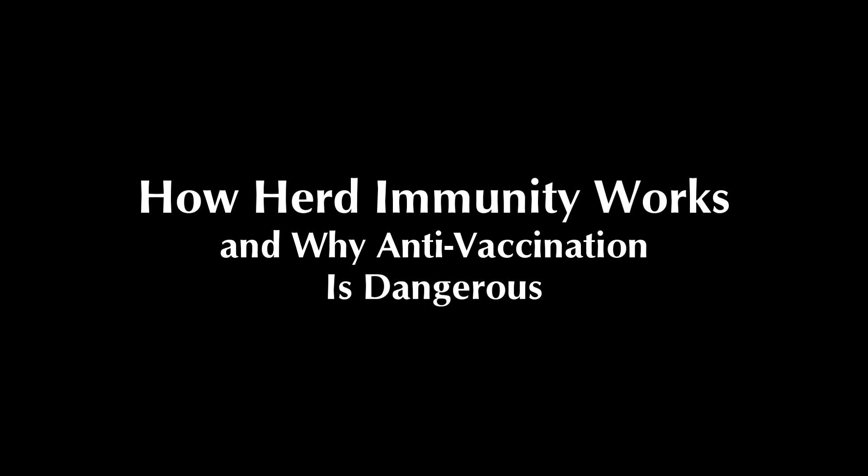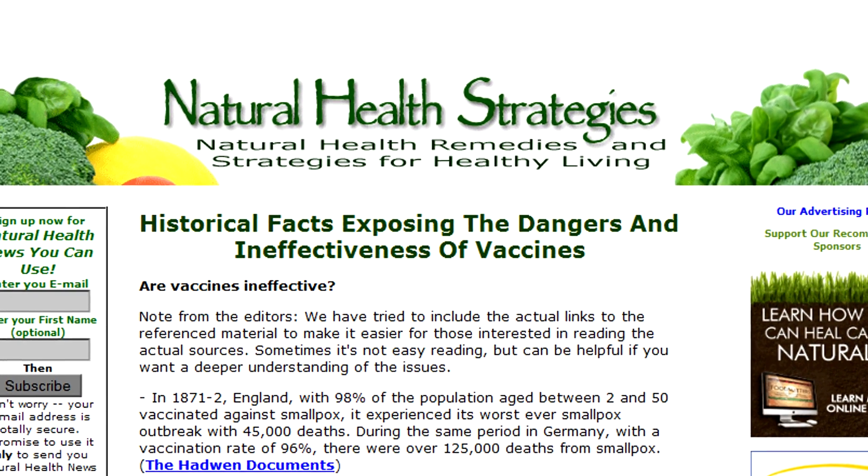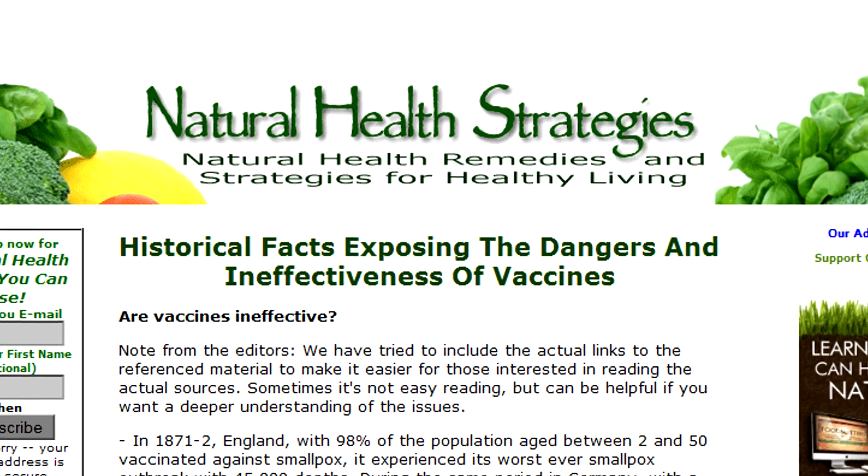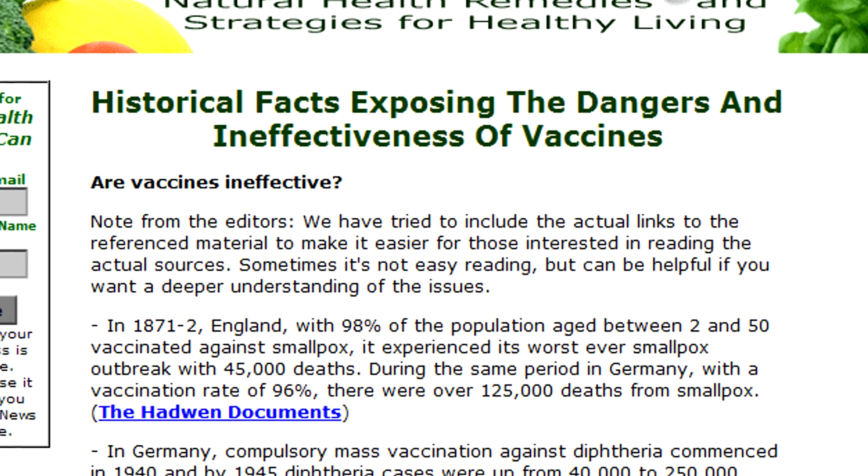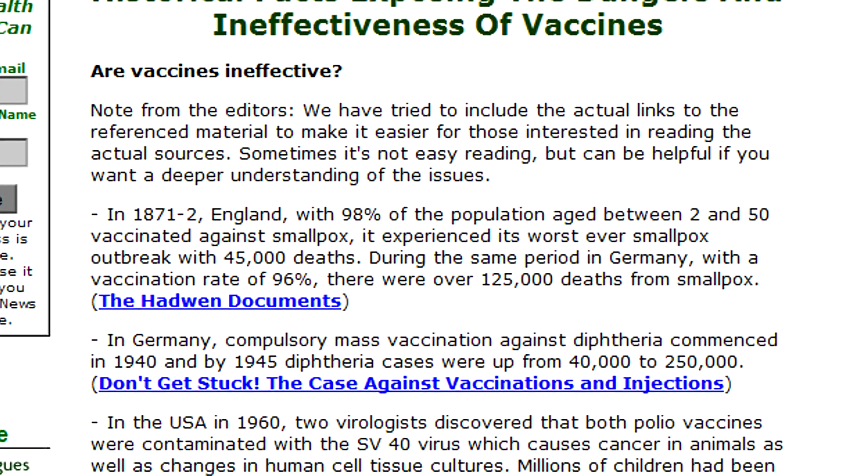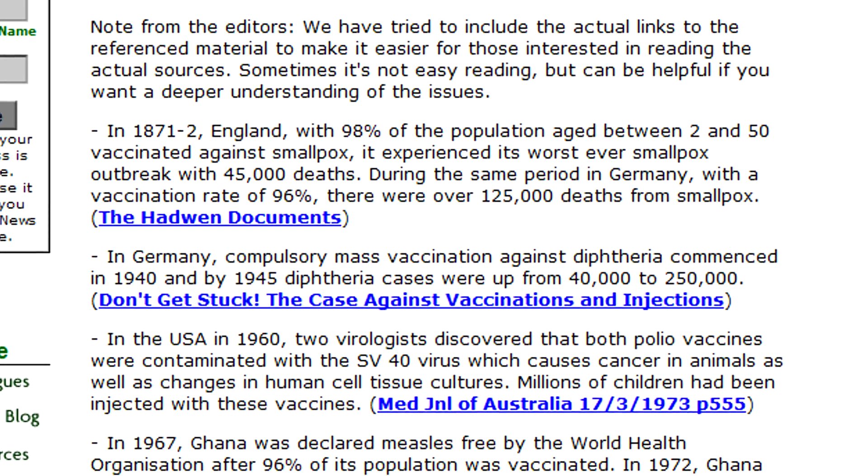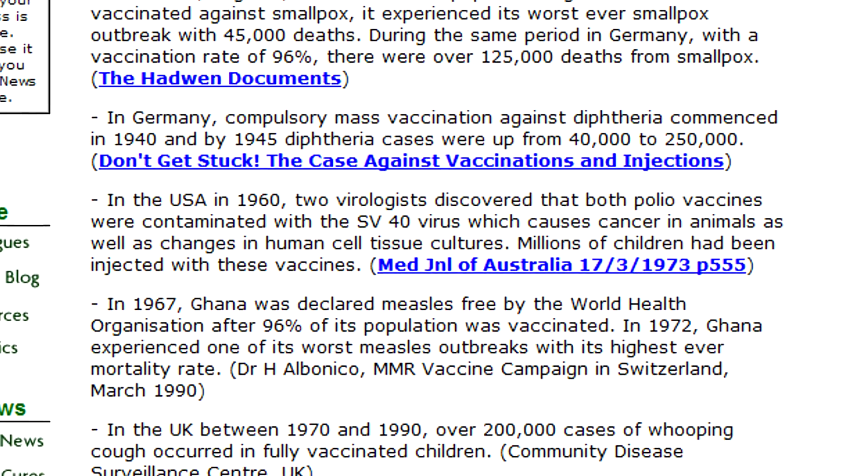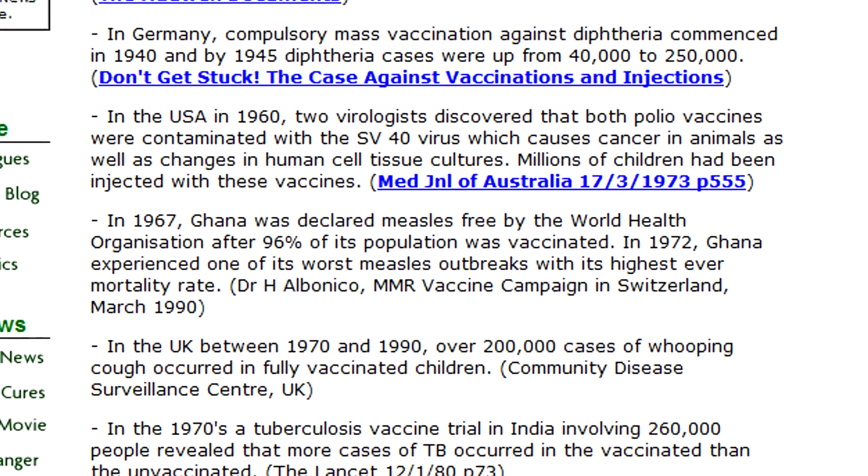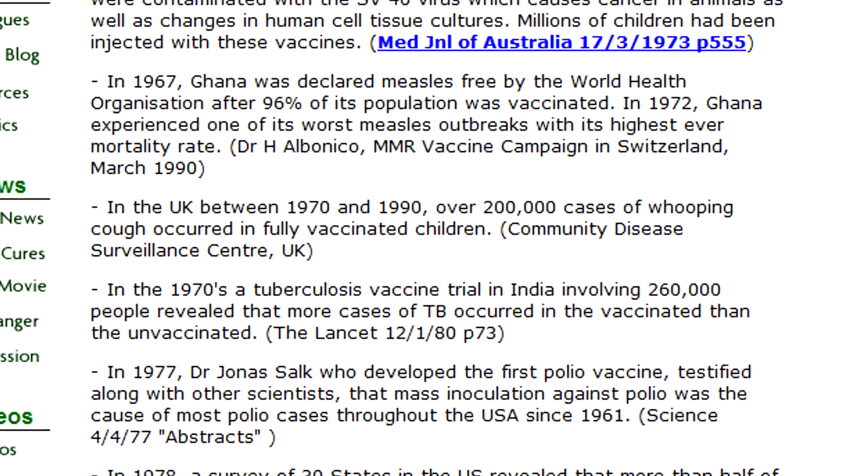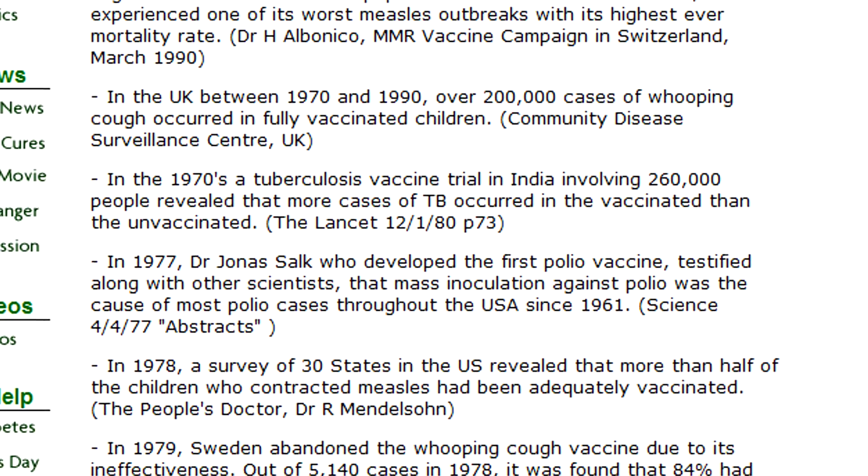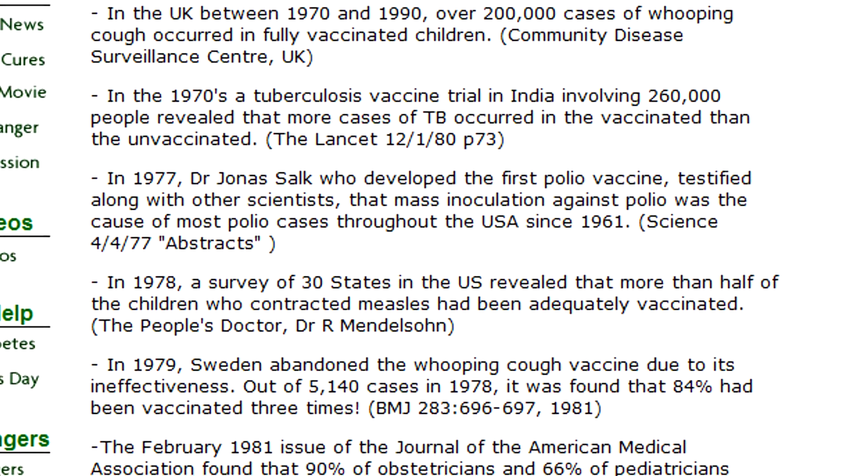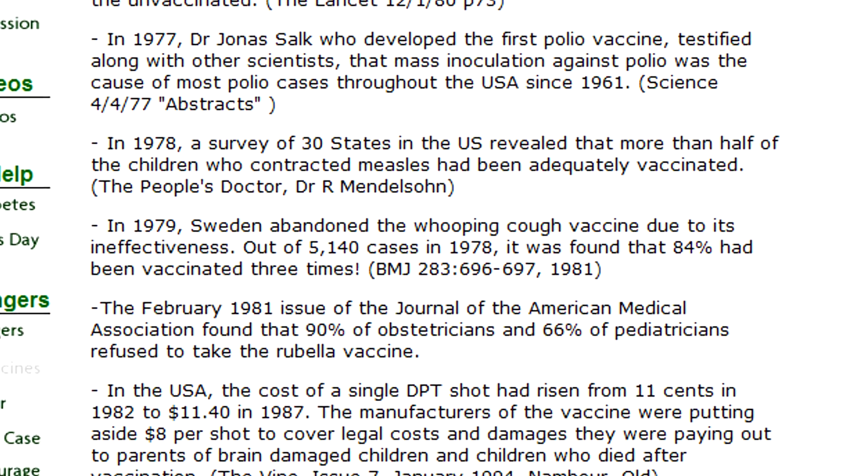We see these kinds of things on anti-science woo pages, such as Natural Health Strategies. Consider this article of theirs: Historical Facts Exposing the Dangers and Ineffectiveness of Vaccines. Here, they point to specific places and times - England in the early 1870s, Germany in 1940-45, USA in 1960, Ghana in 1967, etc. - to try and make it look as if it's the vaccines themselves that are causing the diseases. They're attempting to show that, since a greater proportion of the infected population have been vaccinated, this somehow means the vaccines are the cause. Forgiving the fact that this is a baseless correlation causation fallacy, it betrays the fact that they don't even understand the basics of how diseases and vaccines work.